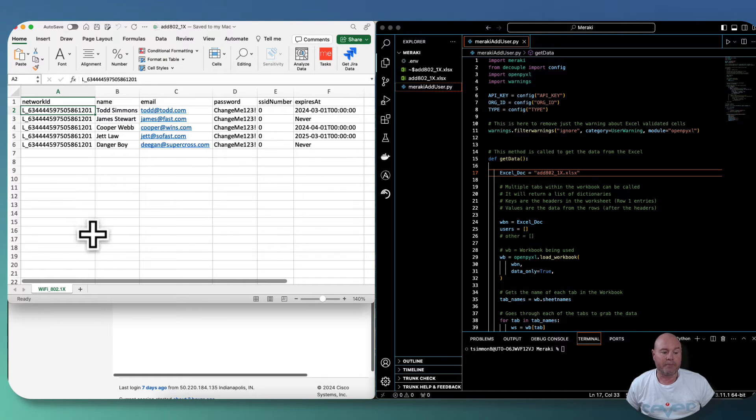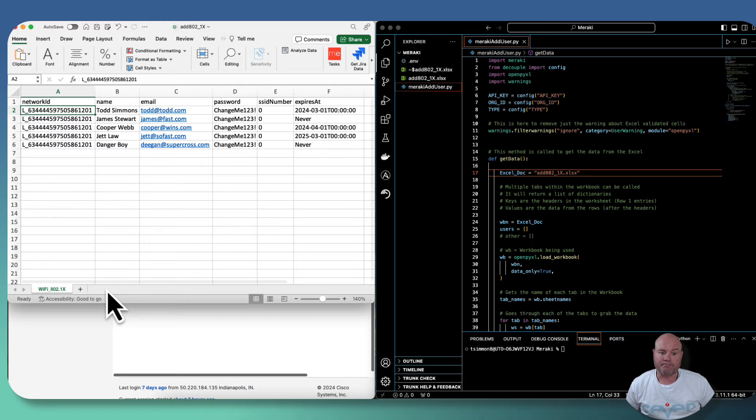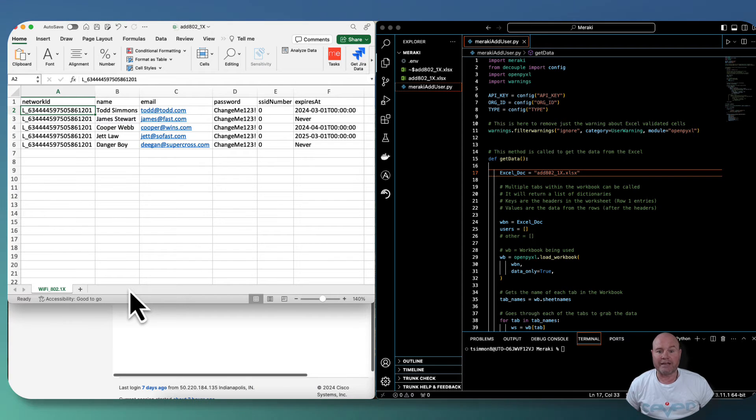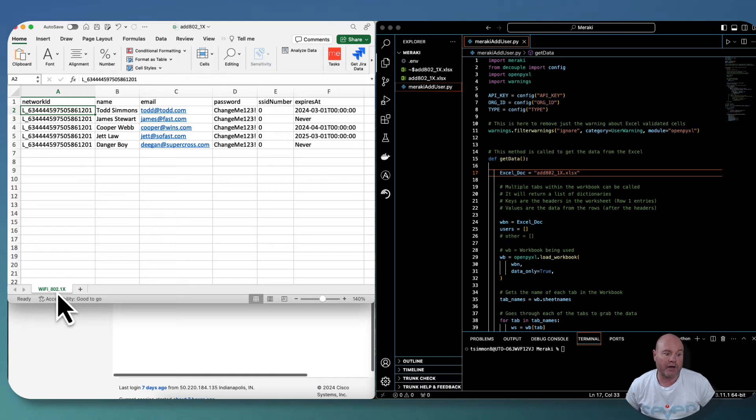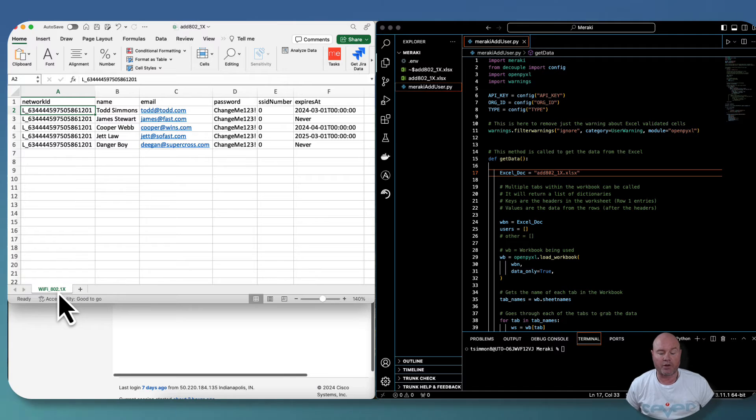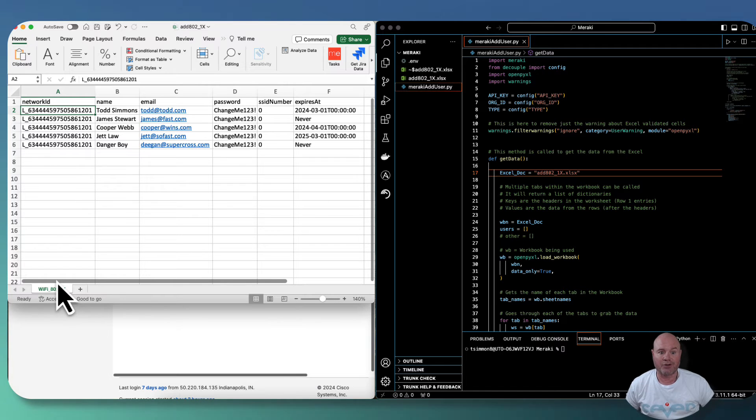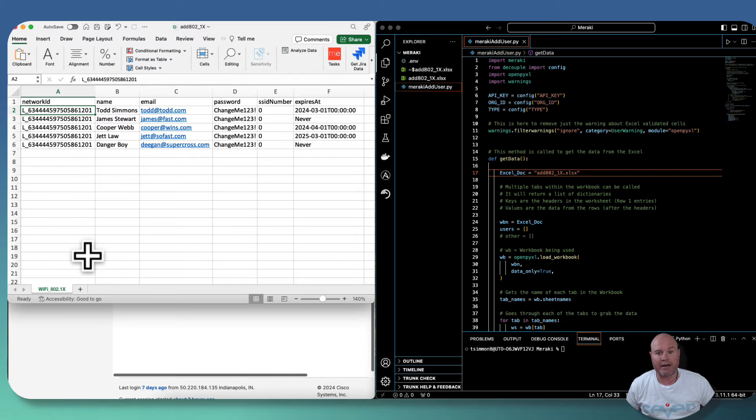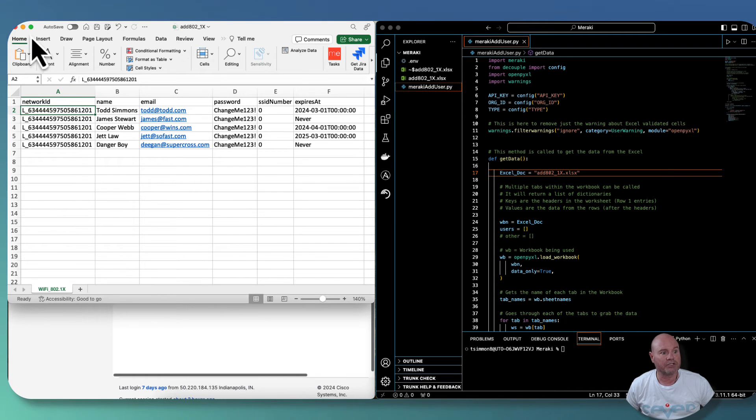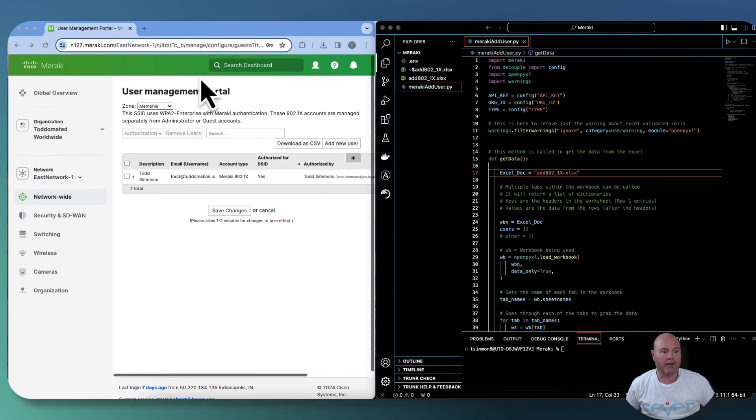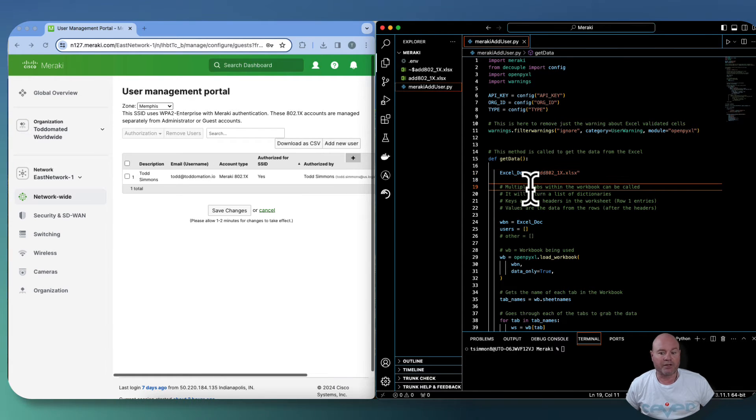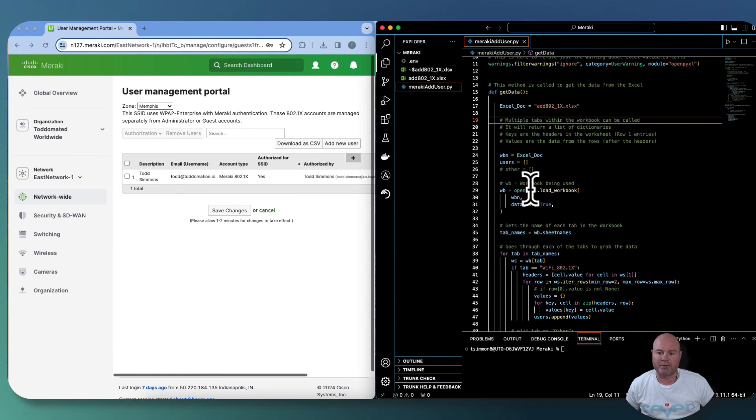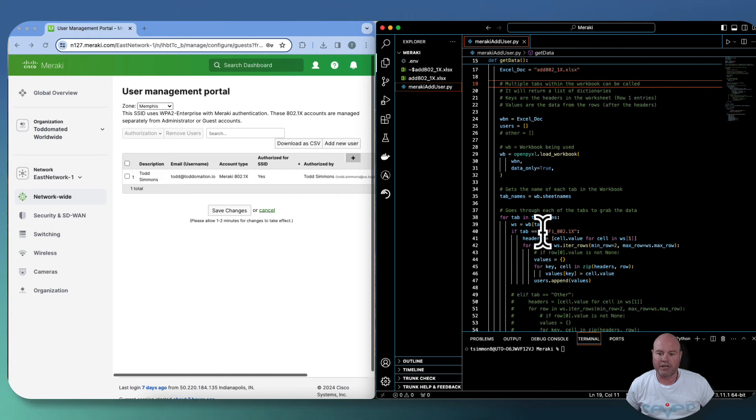So very, very simple Excel file. Once again, you can use as many worksheets in the Excel file that you want. This one particularly I named wifi_802.1X. So my code is actually going to come and look for this particular worksheet. So you could just add a worksheet to your current Excel workbooks that you have, and it would actually go find this worksheet. So let's just minimize that and move on. So now we're back at the management portal and then we're back at the code.